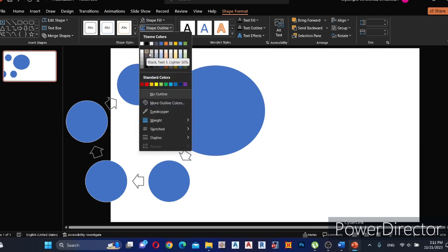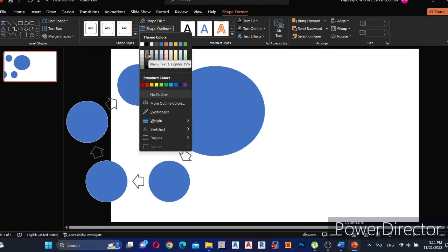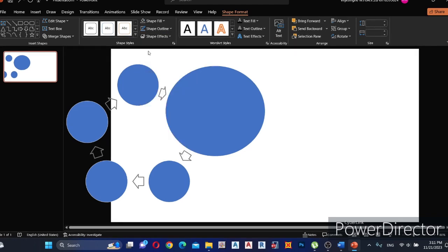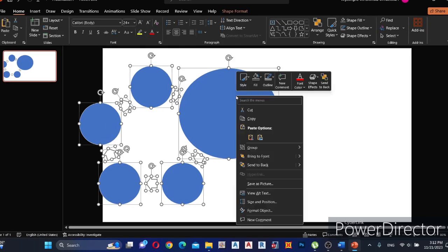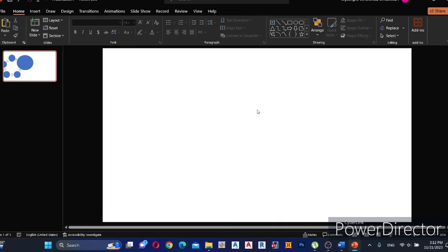Select outline color according to your preference. Then select all, press right-click, and cut it.